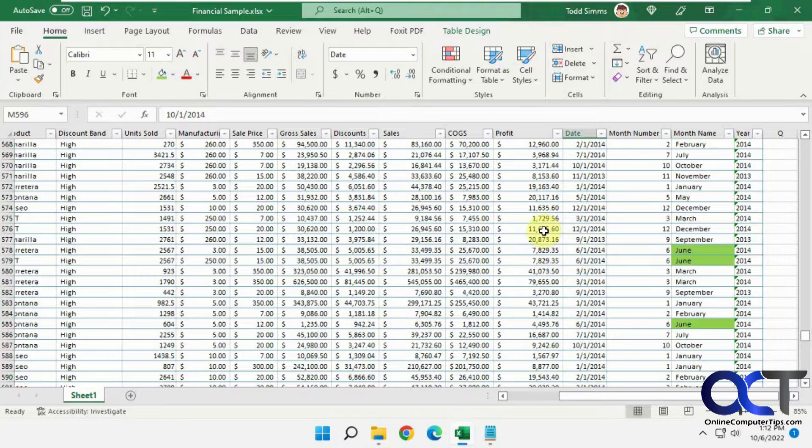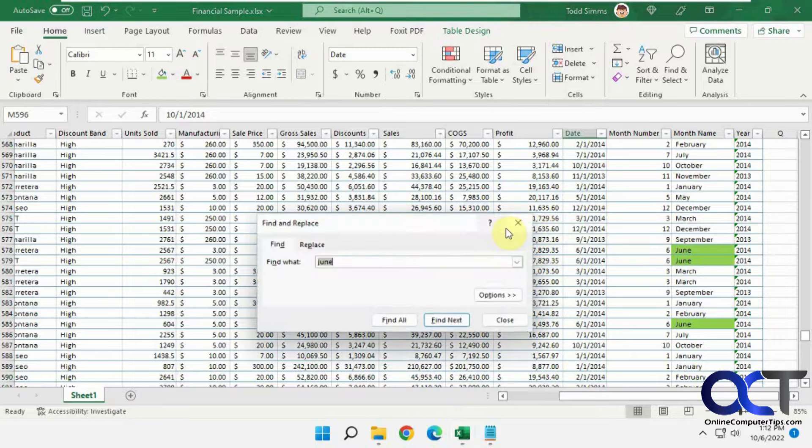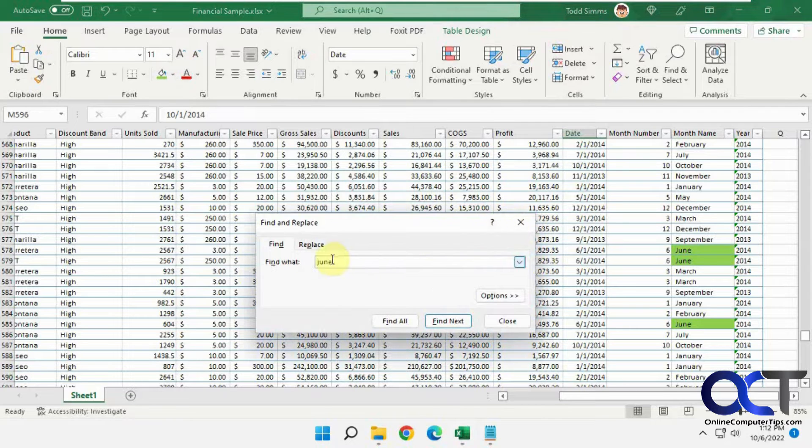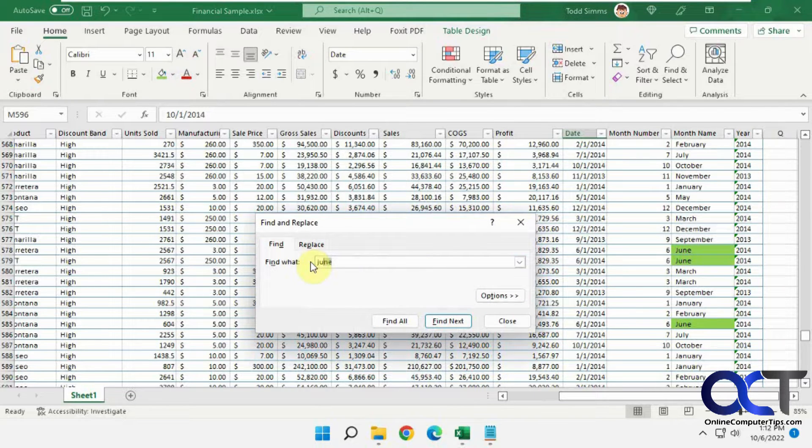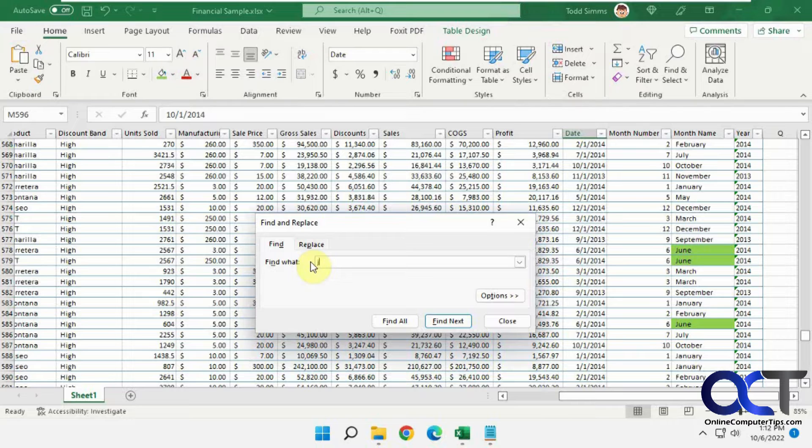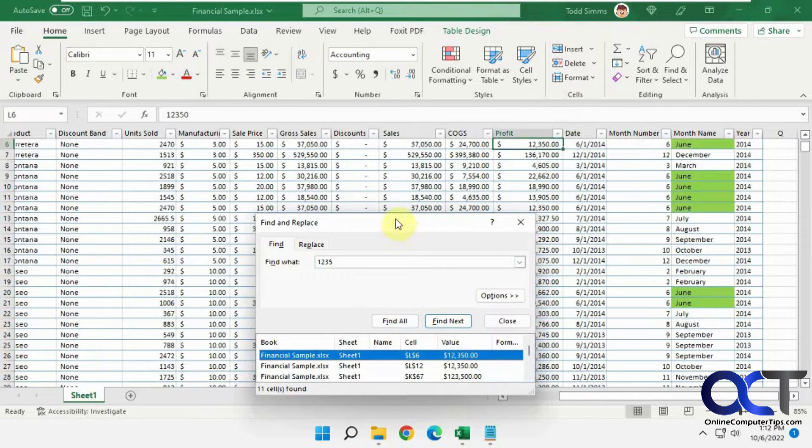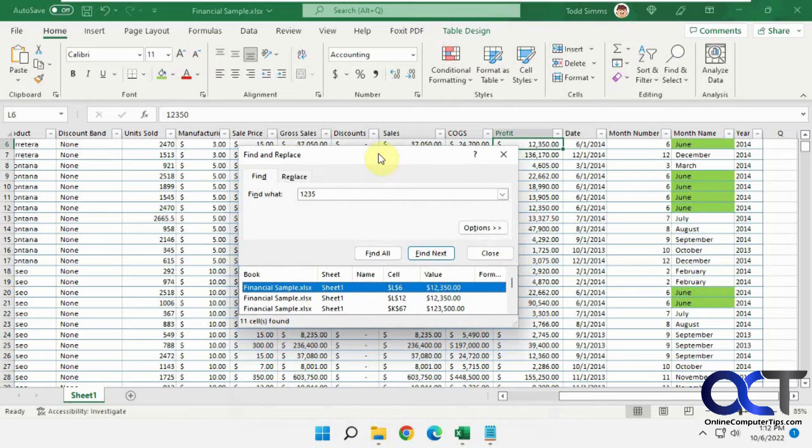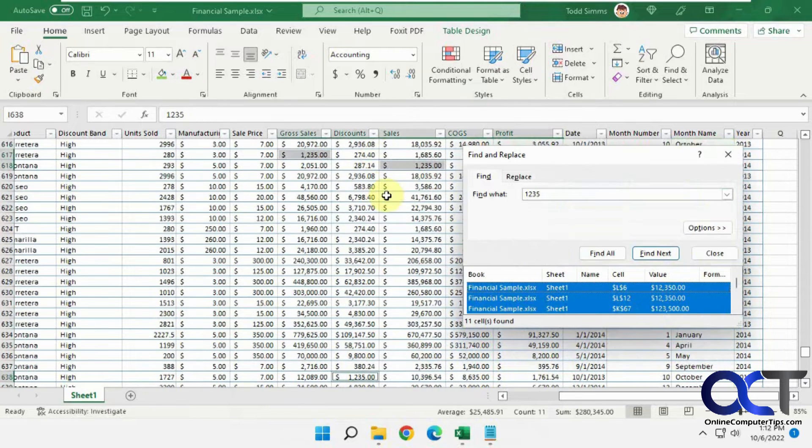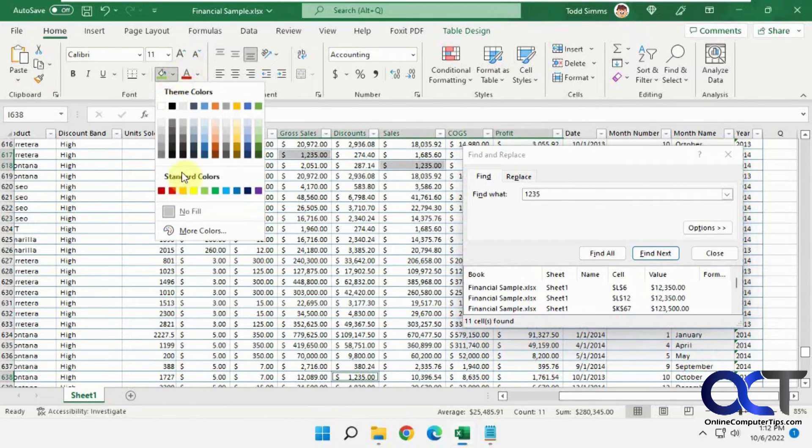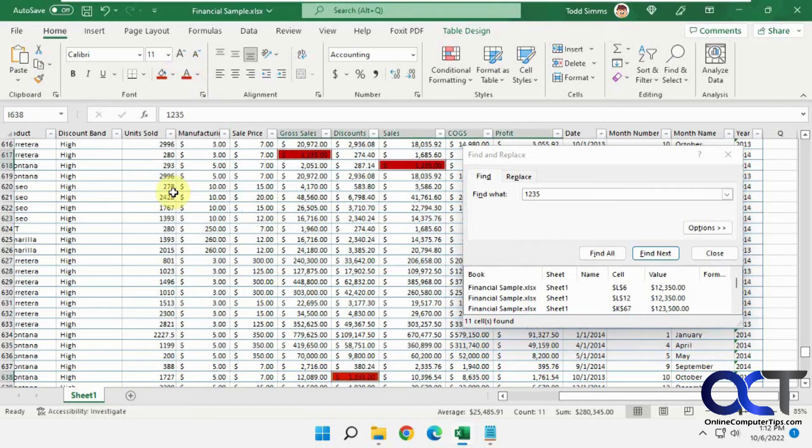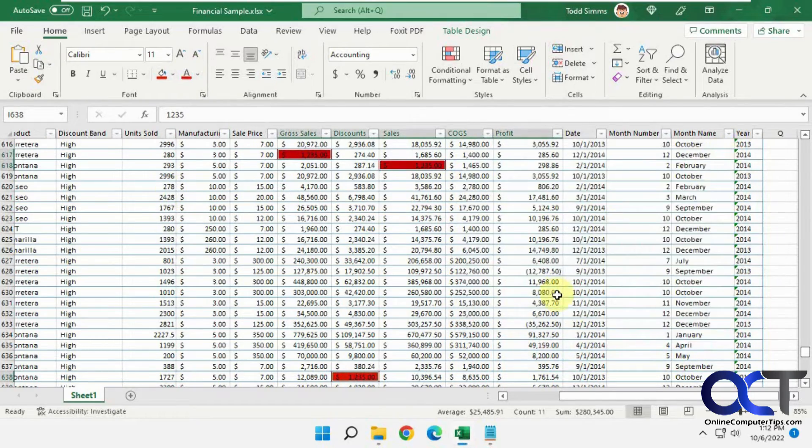Let's try another one, let's say for a number here. Let's do 1235, find all. Then we could do Ctrl+A to highlight, change our color to red, close the box, and now we have everything in red.